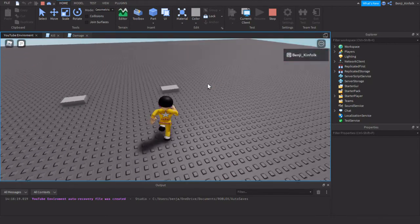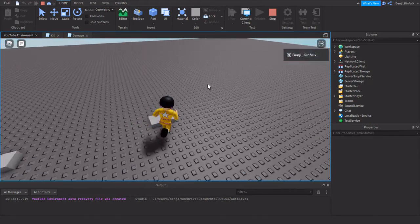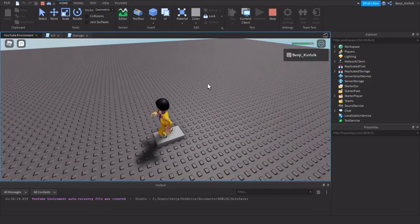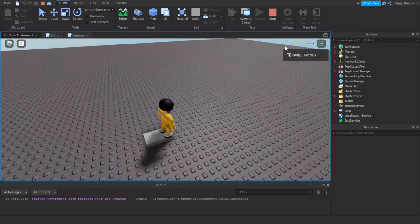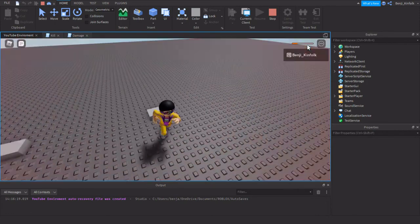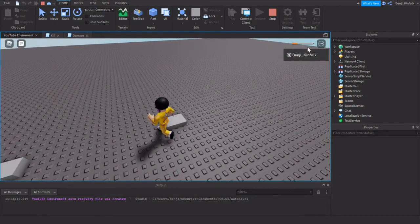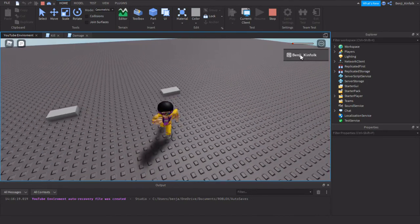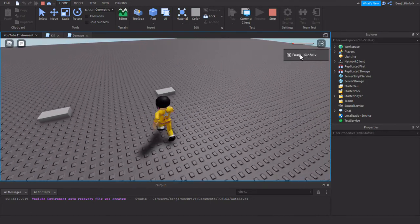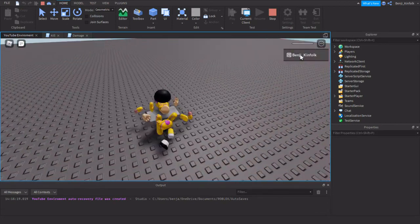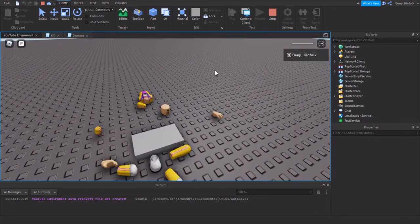This one is the damage brick. Let's see what happens. So instead of killing my character, it's actually taking damage consistently. There we go.